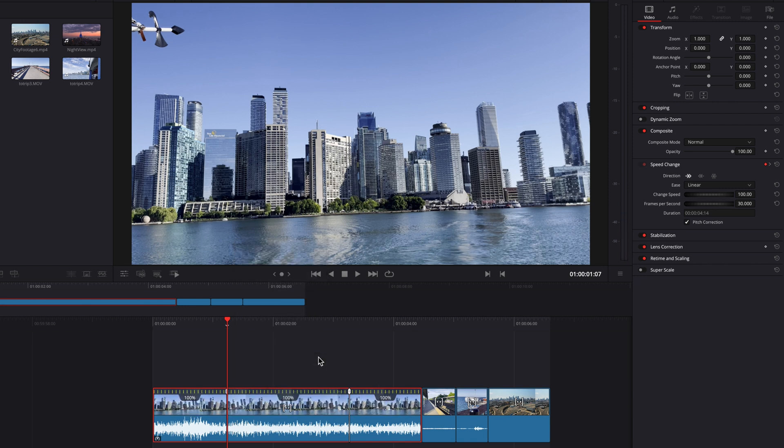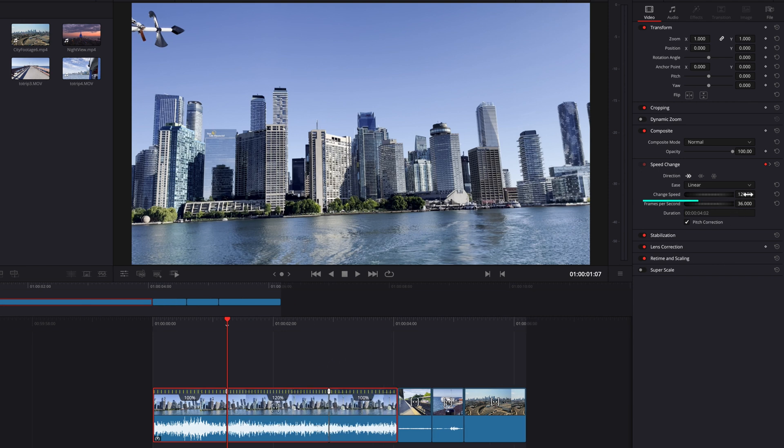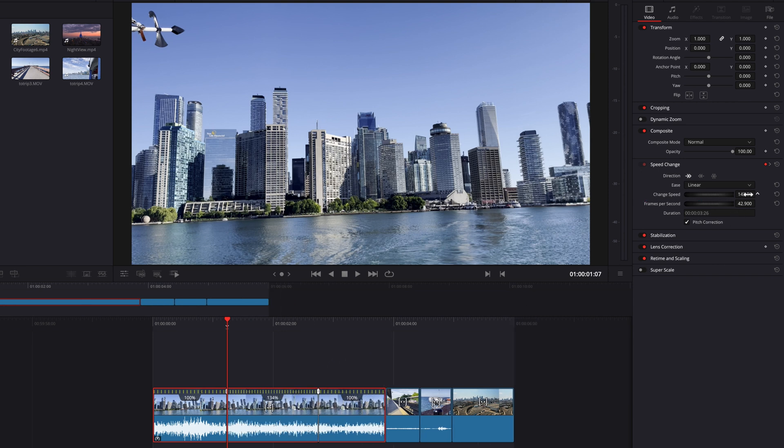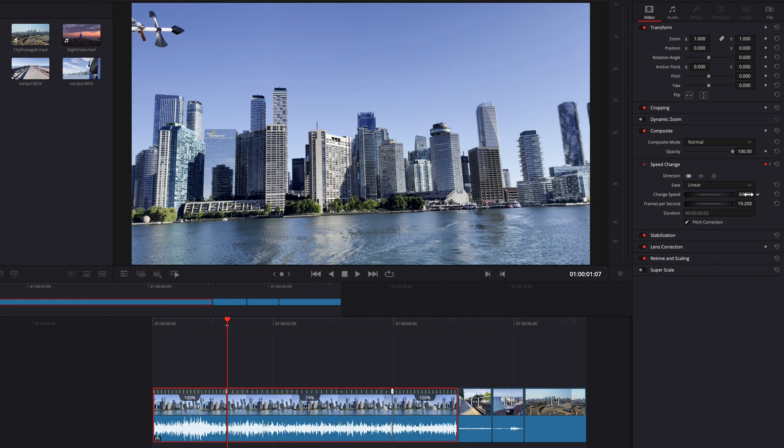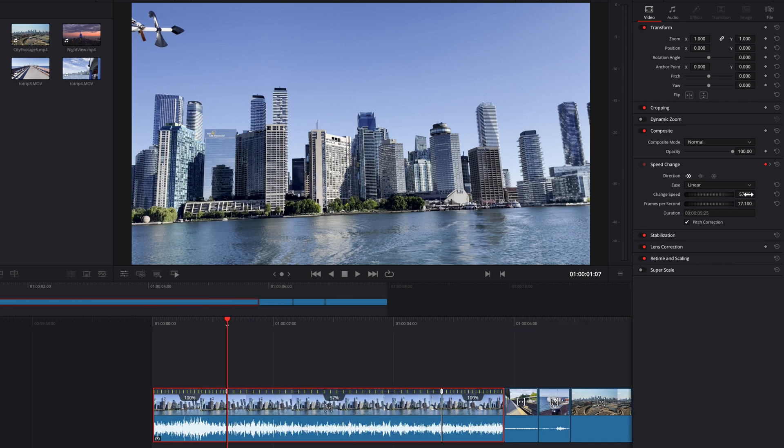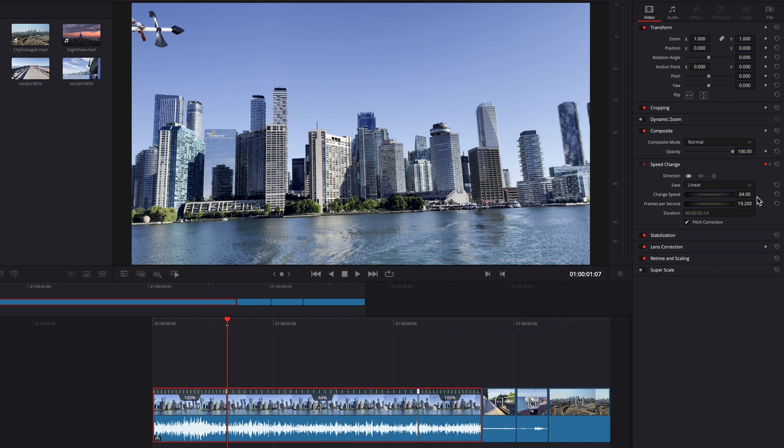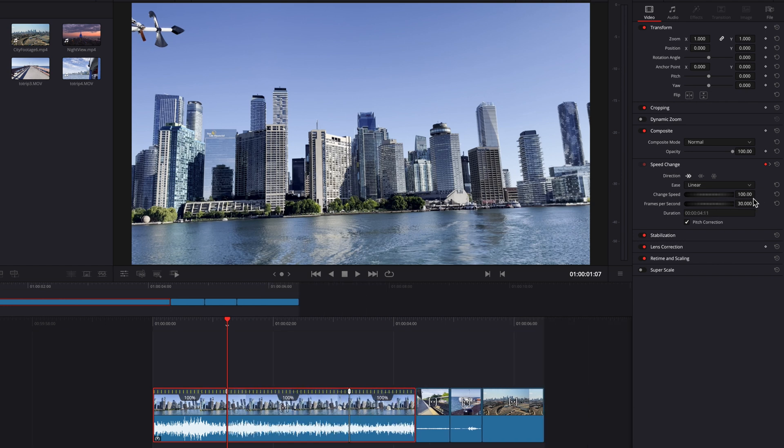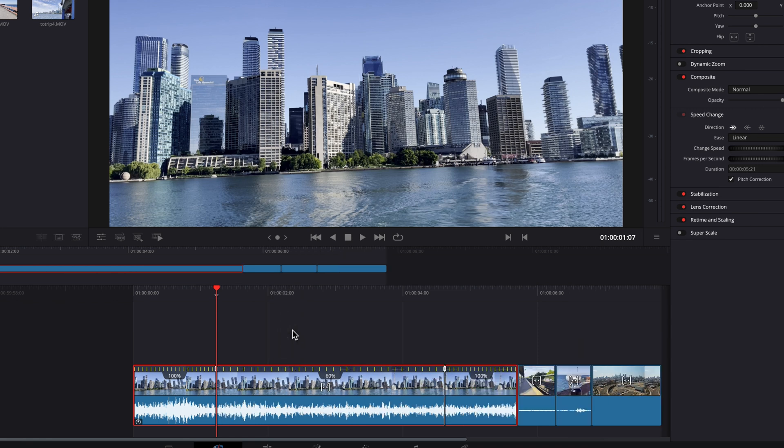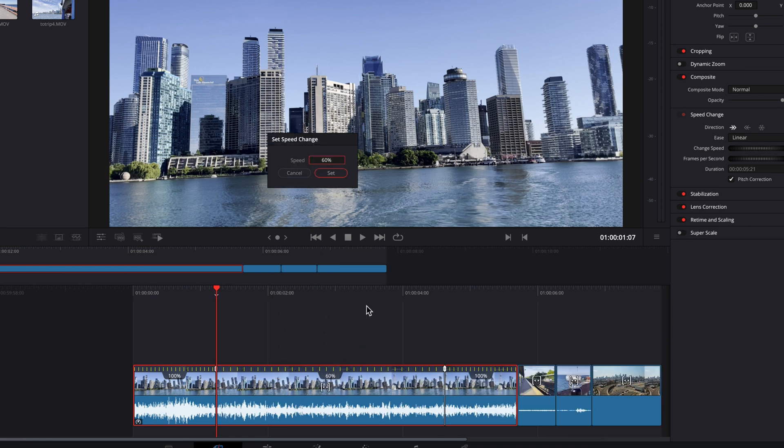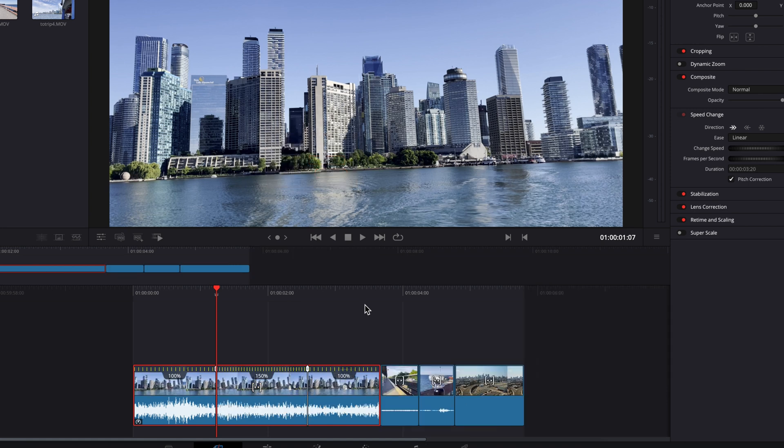To make the actual change, come to the Change Speed setting. Under Speed Change, you can scroll left and right to either slow it down or speed it up. Another way is to click on the percentage and select one of the preset numbers. You can also select Set, which gives you a pop-up window where you can enter any number you want.